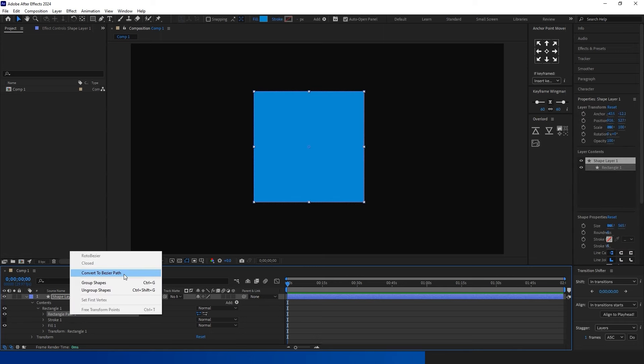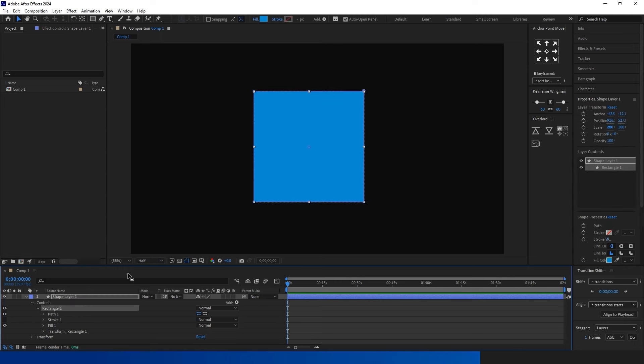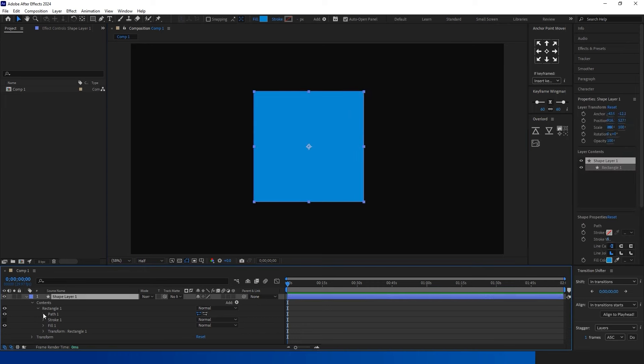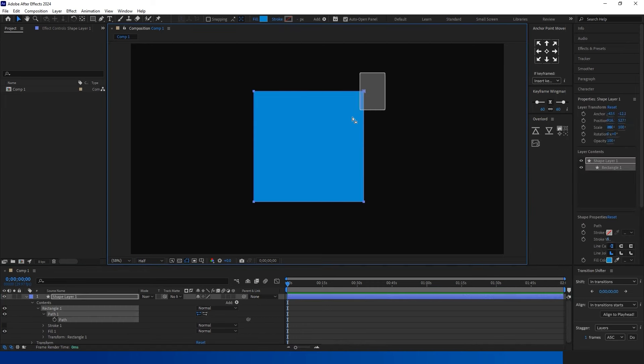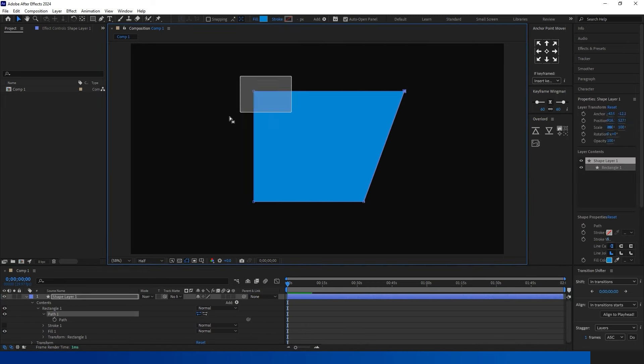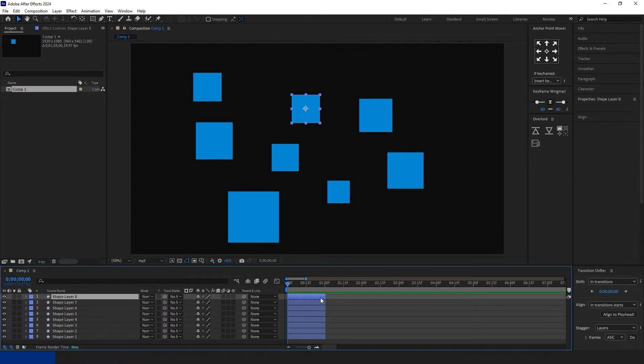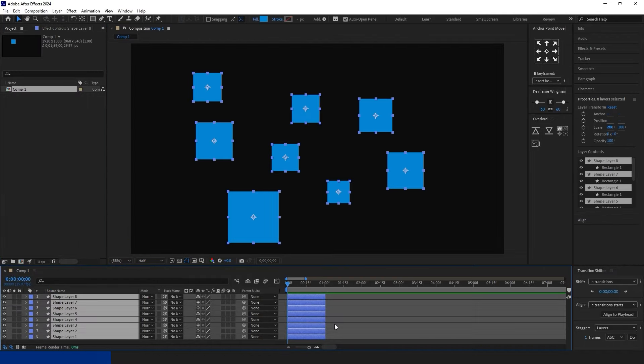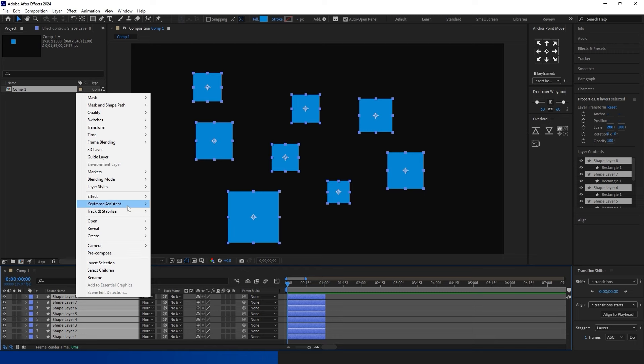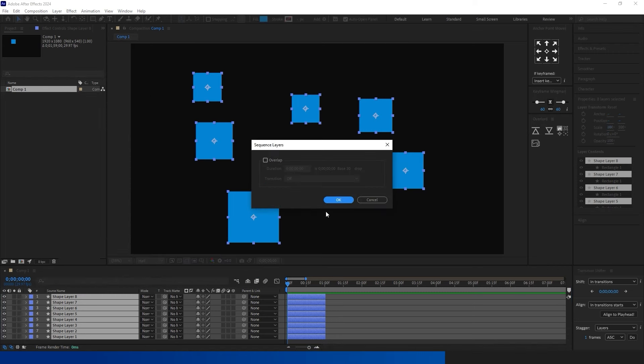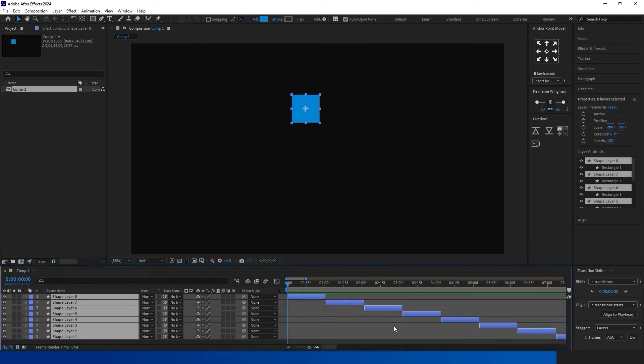The optimal method for animating shapes is through Path Animation. To enable Path Animation, follow these steps. In the Timeline Layer options, go to Content and find Rectangle, Rectangle Path. Right-click on the Rectangle Path and convert to Bezier Path.